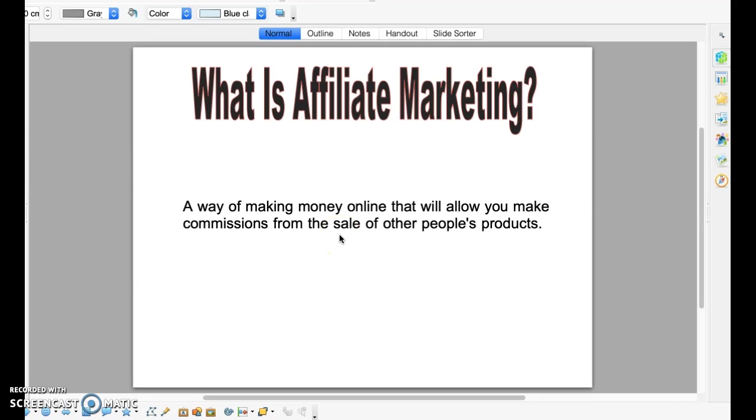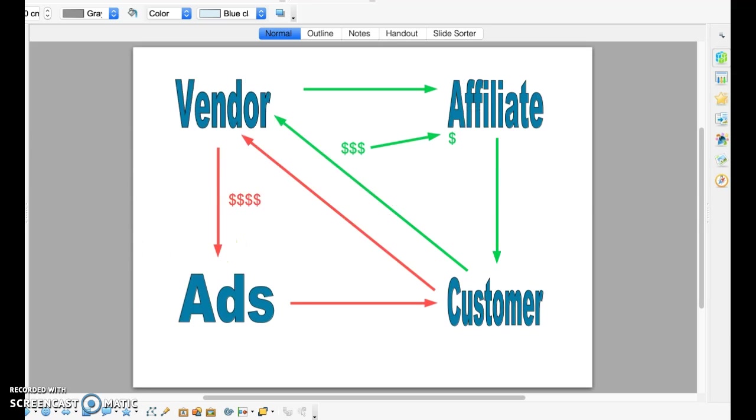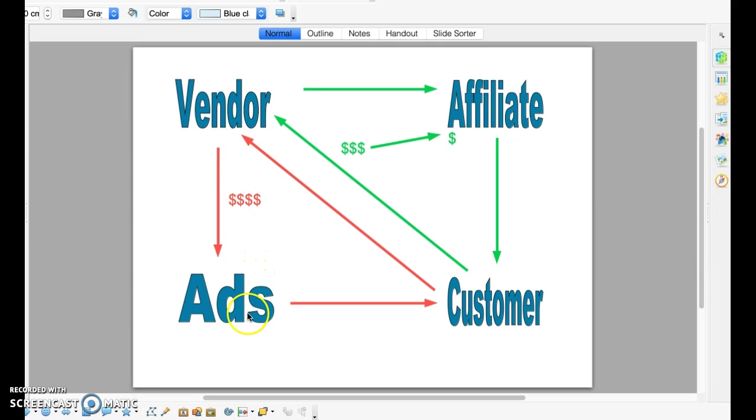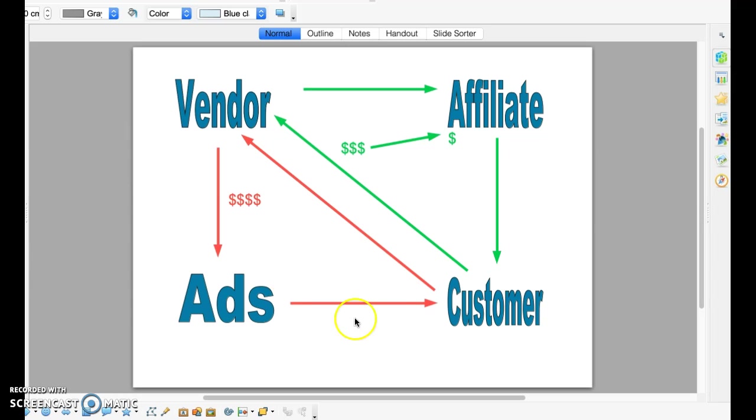Now, why affiliate marketing? And does it have a future? Well, this slide should give you all the answers that you're looking for. We're going to start by looking at the red arrows here. Traditionally, what the vendors would do is they would pay for ads through ad companies. The ad companies would then make the ads available and viewable by the general public. And then members of the general public see the ads, become interested in the product, and they go ahead and buy it from the vendor.